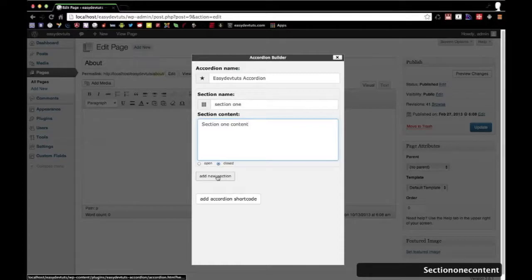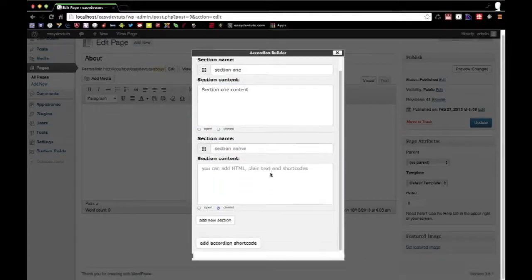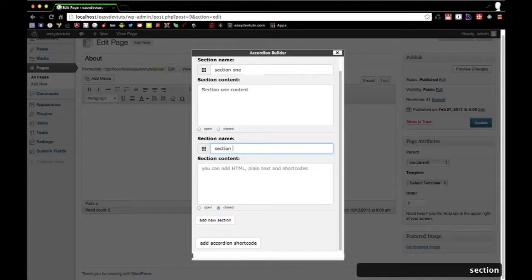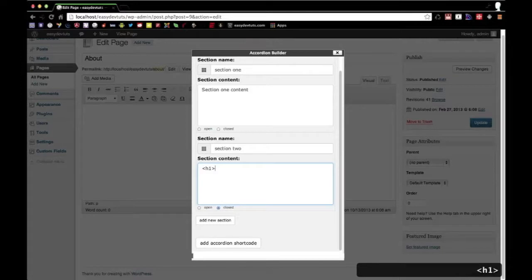When I click on this button I'll be able to add a new section, so I'll call this one section two. And to show you that I can add HTML, I'll put h1, hello.